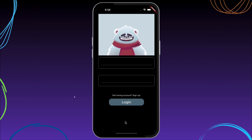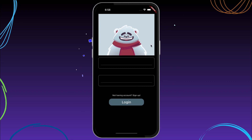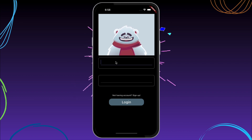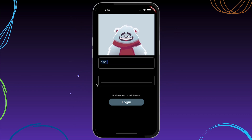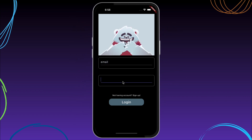Hello Widget Watchers, are you tired of creating those boring login and signup screens in your Flutter app? So let's create this engaging login screen, where when you are adding your email, this bear is watching.